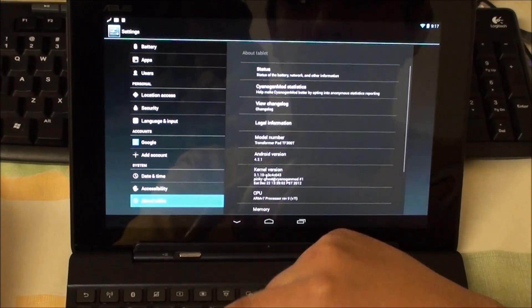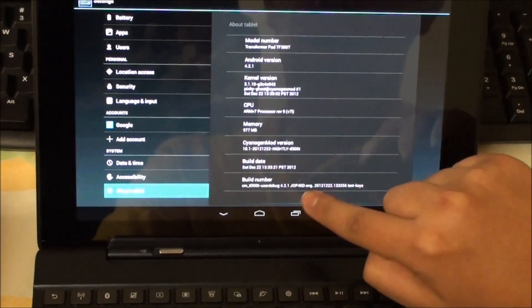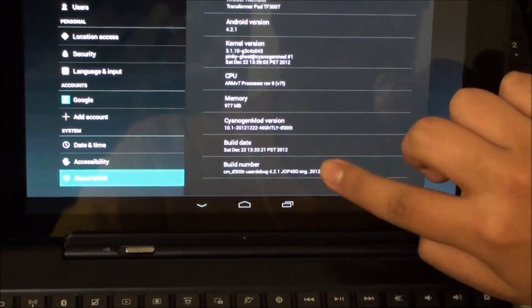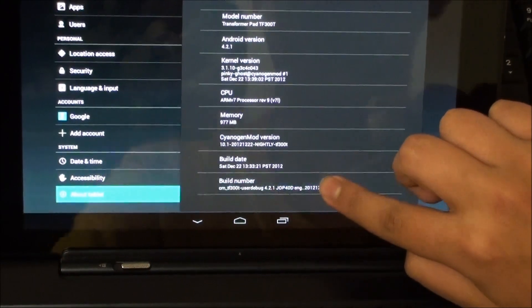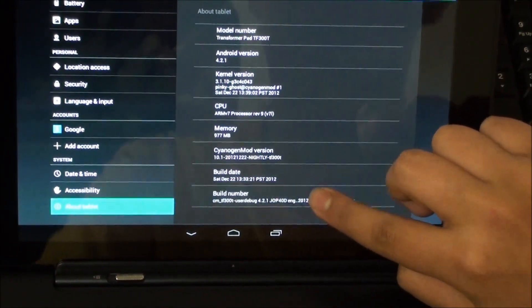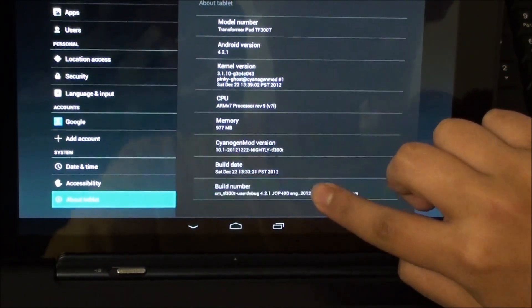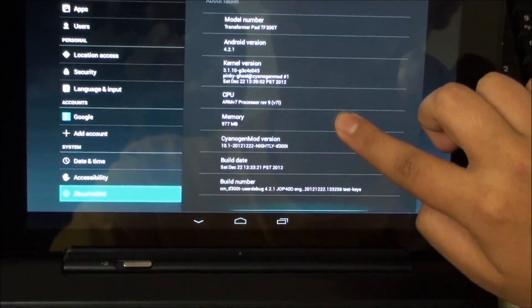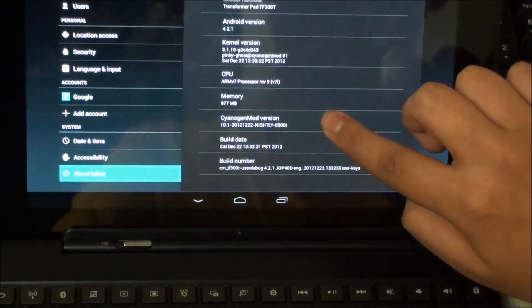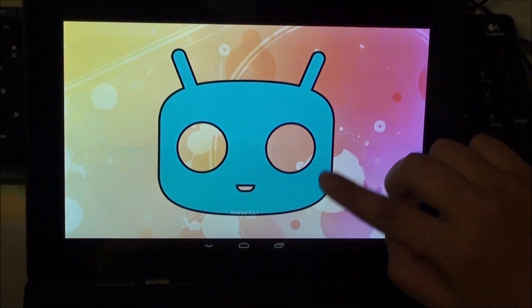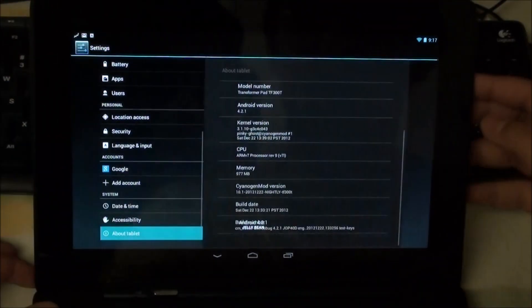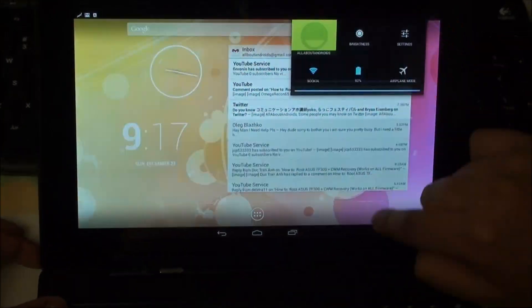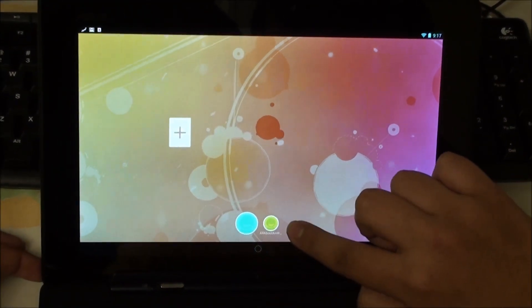To enable developer options simply go into the about tablet, scroll all the way to the build number and continuously tap on the build number until it gives you a message. Turns out it's not getting enabled so let's try the CyanogenMod version. It just shows you that it's based on the latest Jellybean.